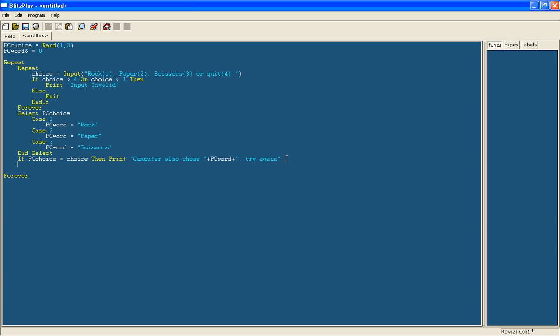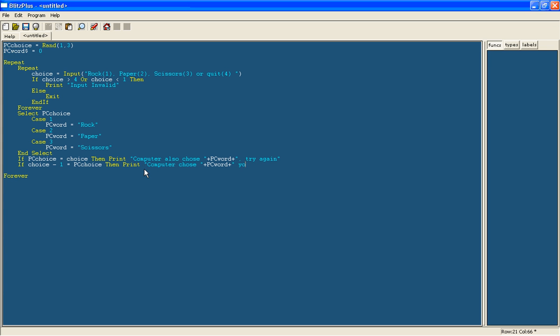So I'll do the first if statement. If choice minus one equals PC choice, then, so if your one minus one is the same as their one, say you've got scissors and paper and they've got paper, or you've got paper and they've got rock. Then print computer chose, and we'll do the same thing: PC word, you won. And now I'll just do more of these lines using the same principle that I've just told you.